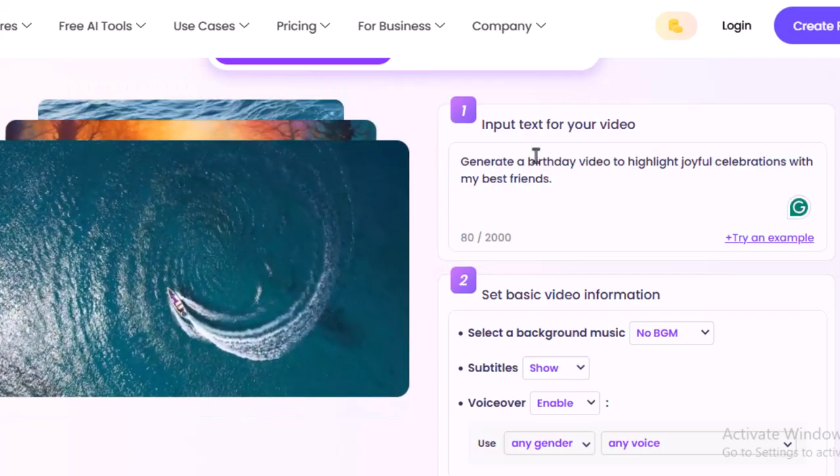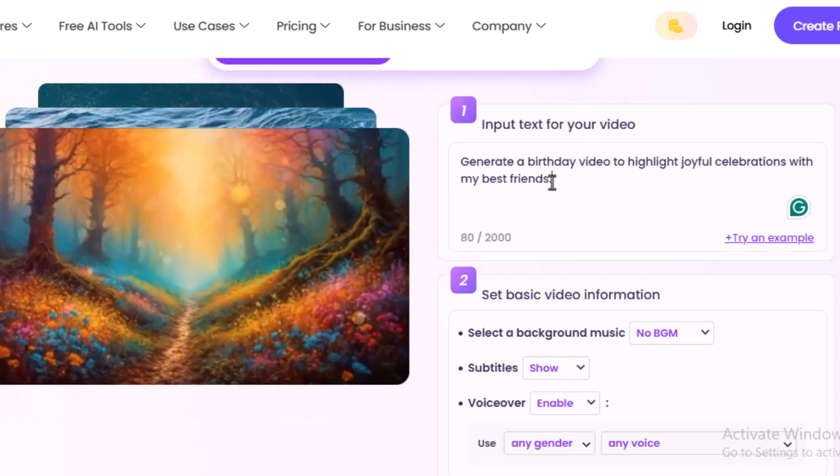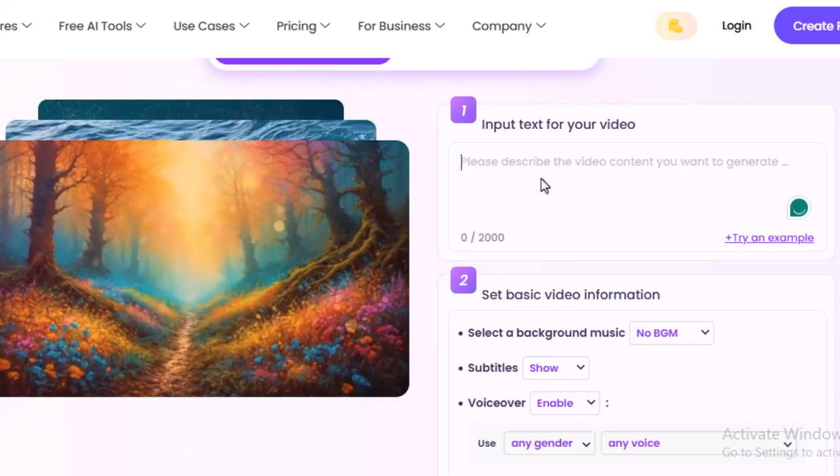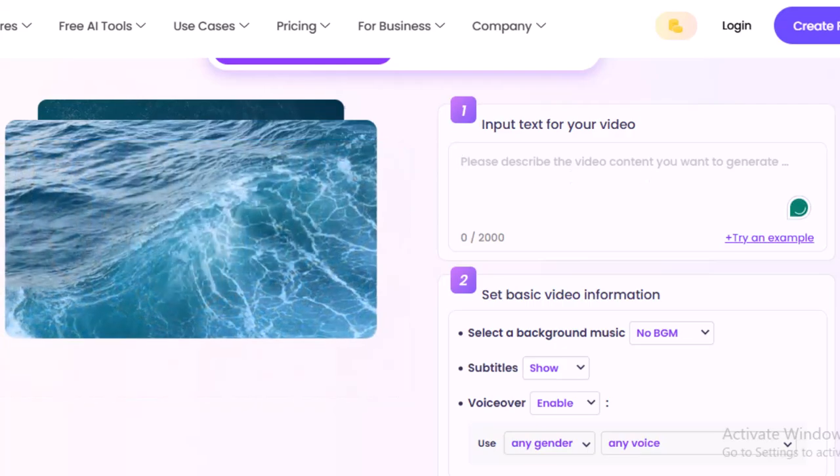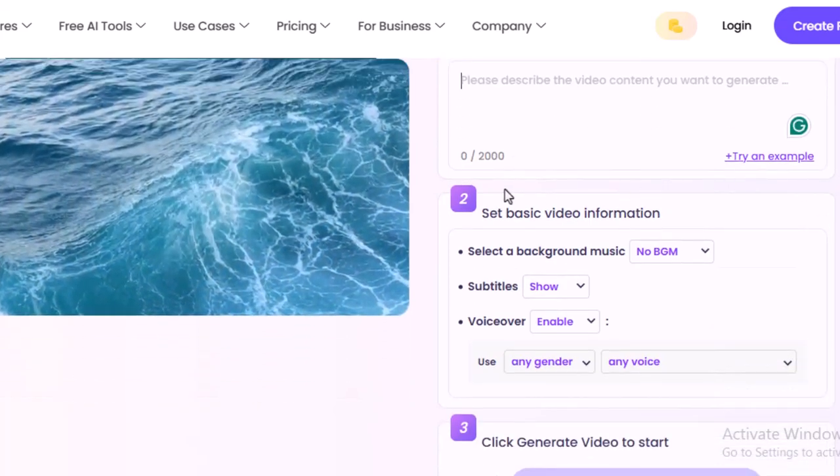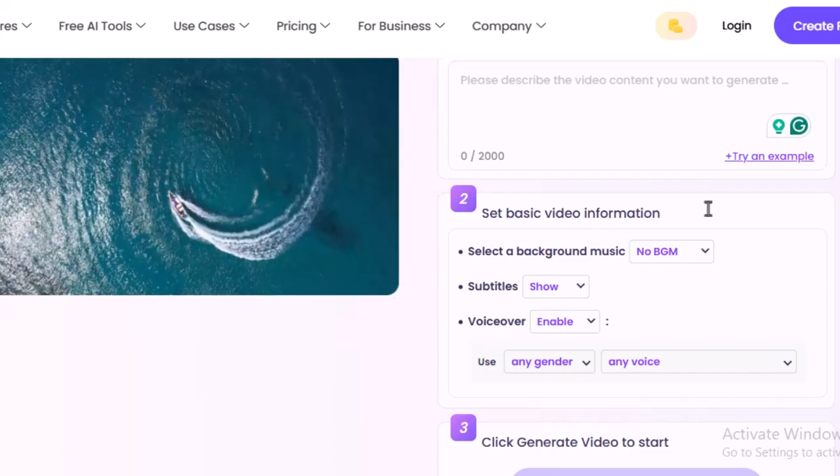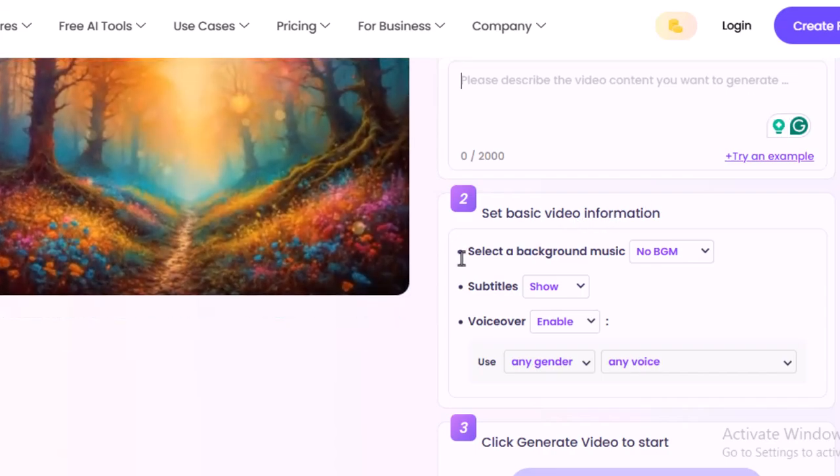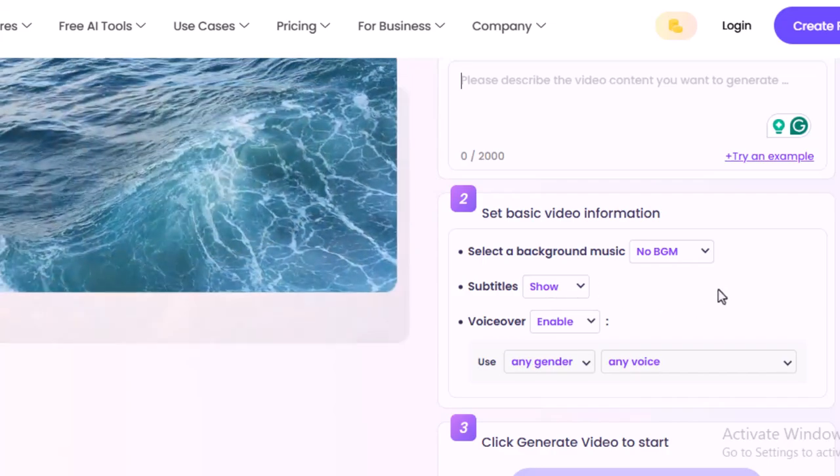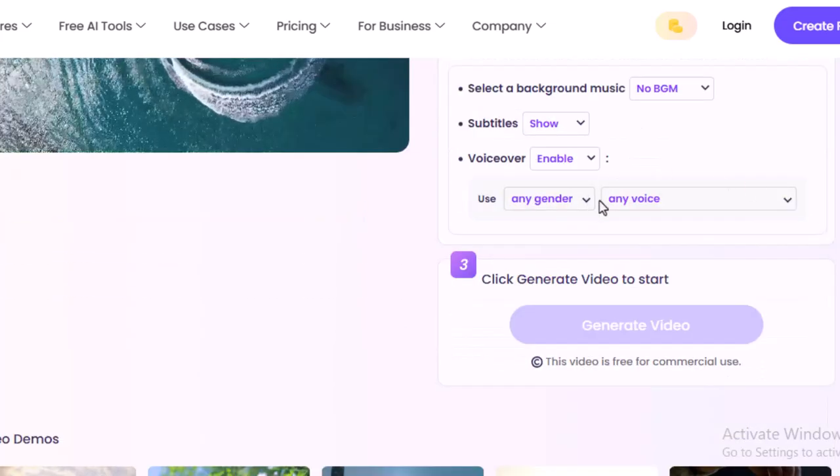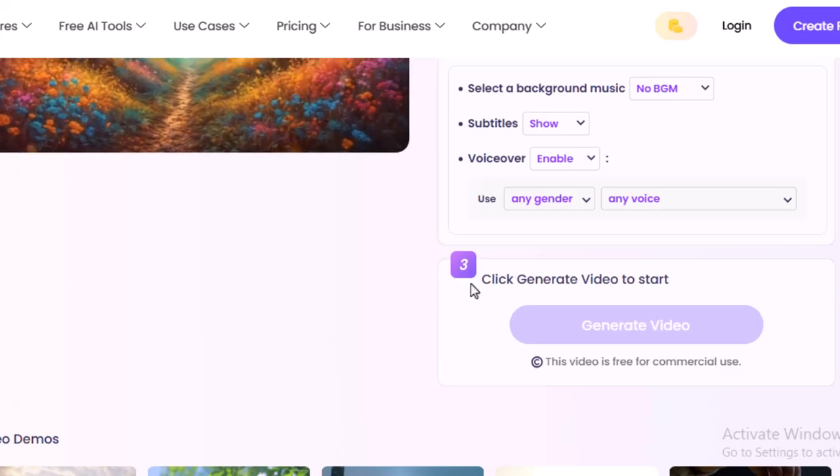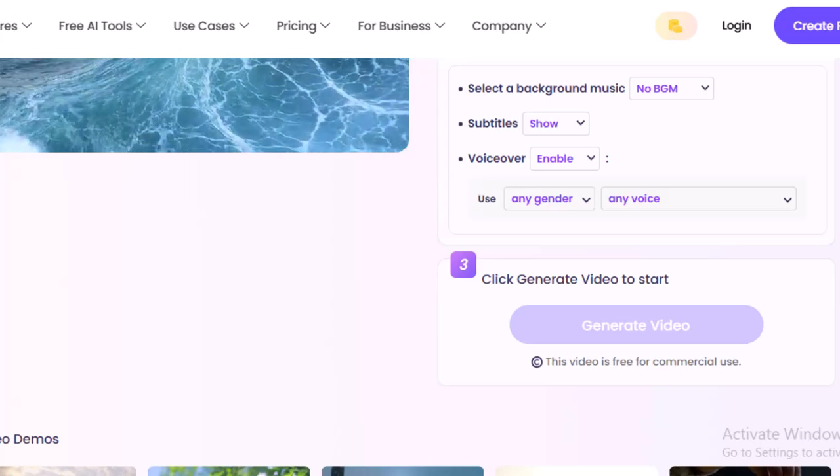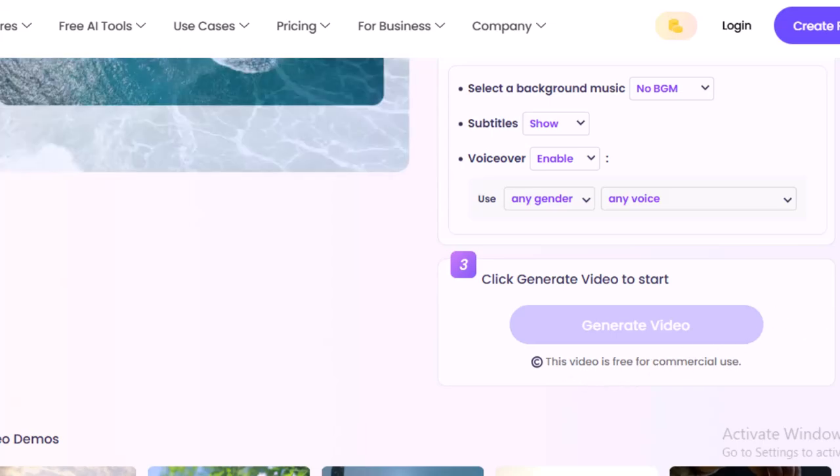So this is the content or text you can write it over here. This is an example. I'm just going to remove this and write my own text and then show you how to create. The second step is set basic video information. You can select a video background music, subtitle, voiceover. Also you can change the voiceover tone. And number three is just click generate video to start. Only three steps.